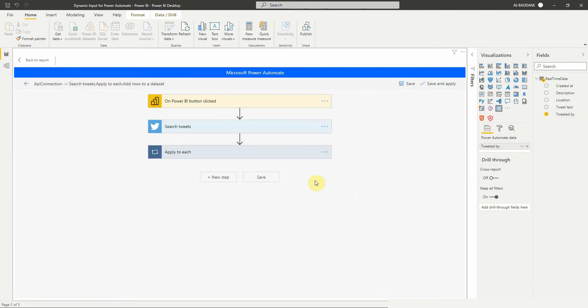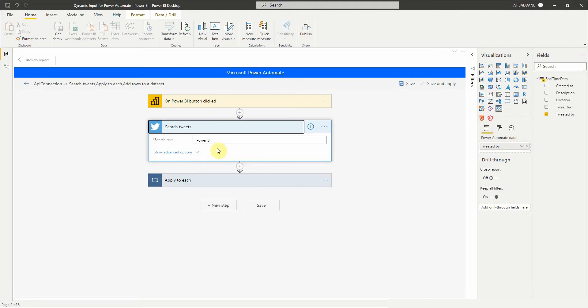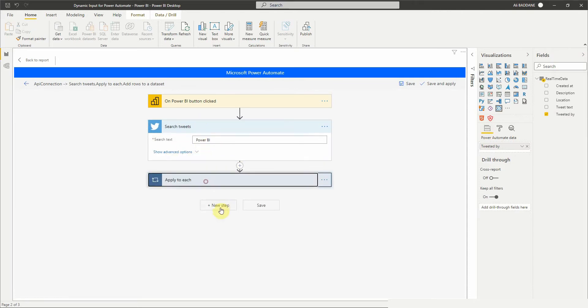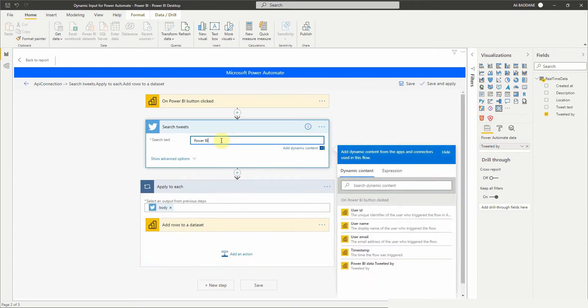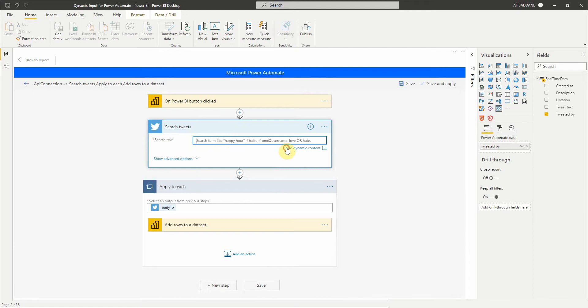In the search tweet action, instead of putting Power BI in the search text, we will put the value of the tweeted by user coming from the slicer. So click on add dynamic content, then select Power BI data tweeted by.